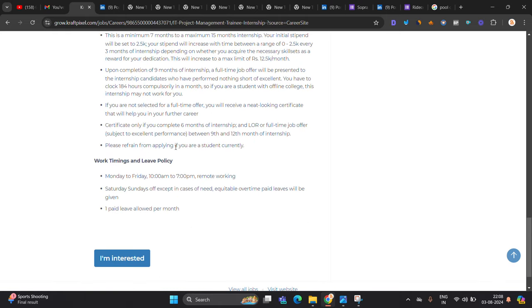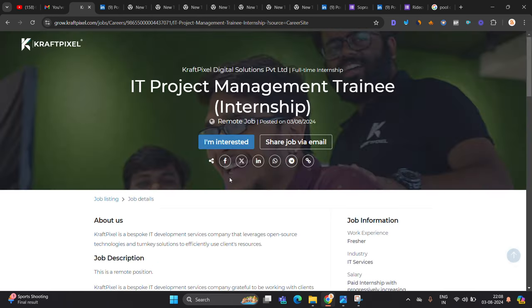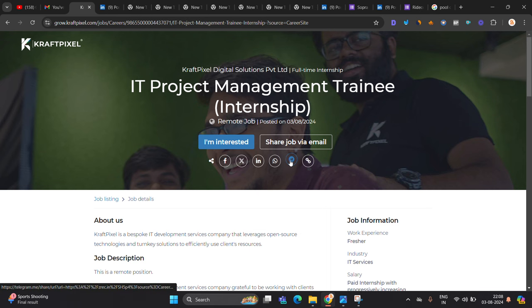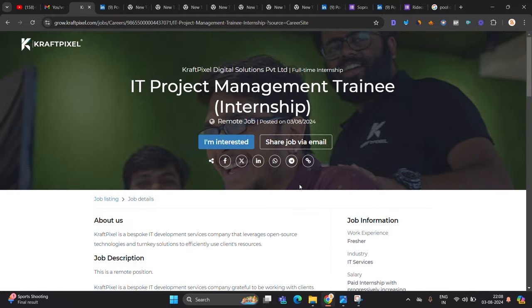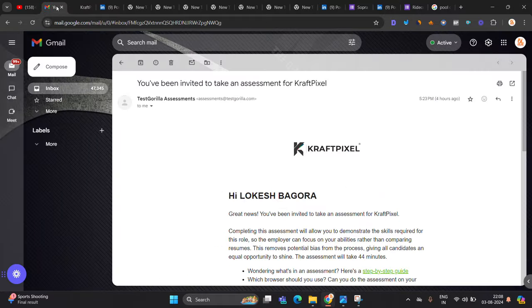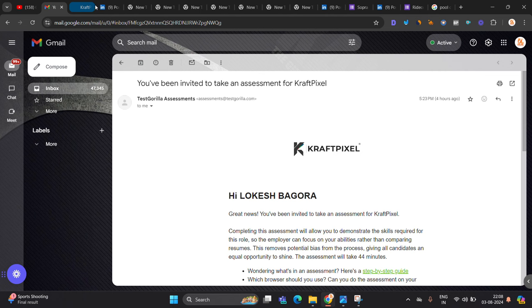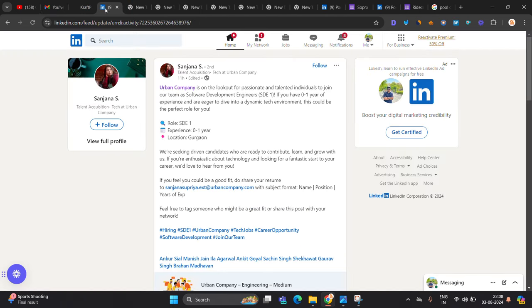They just mentioned that please refrain from applying if you are a student currently because you have to give your full time 10 a.m. to 7 p.m. remote working. So basically it is a project management internship. So if you are from 21, 22, 23, 24 batch, you can try to apply for opportunity and when you click on I am interested immediately you will receive this test.